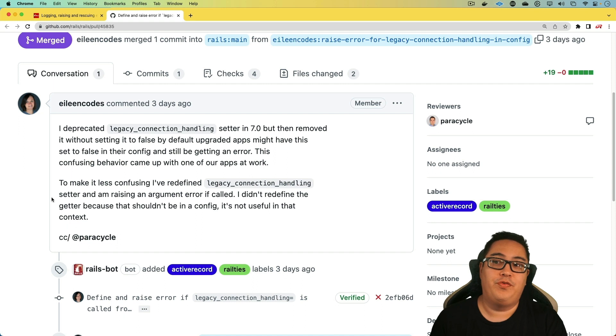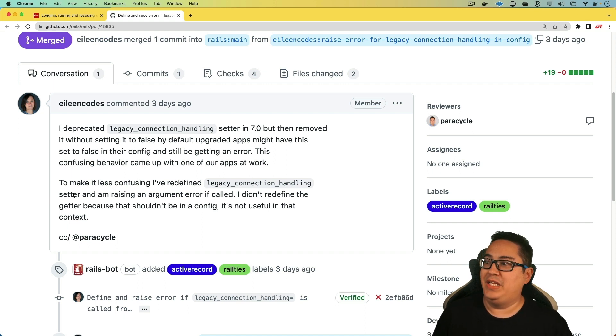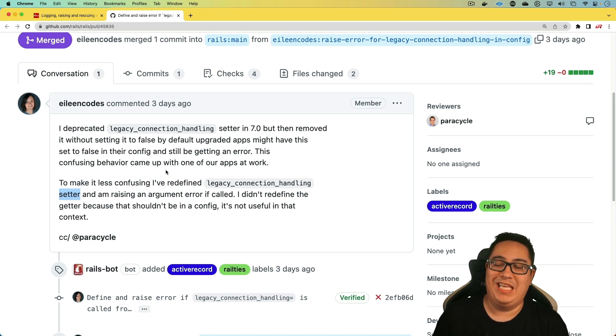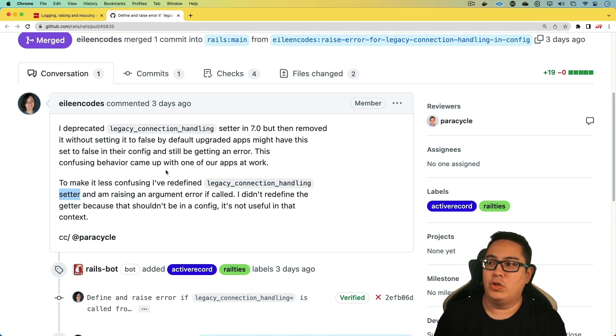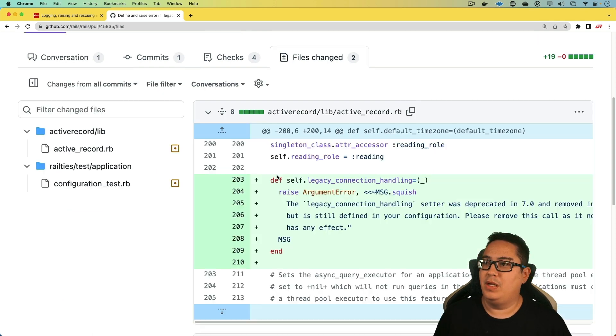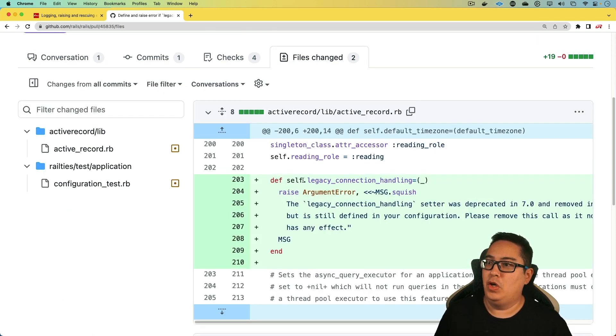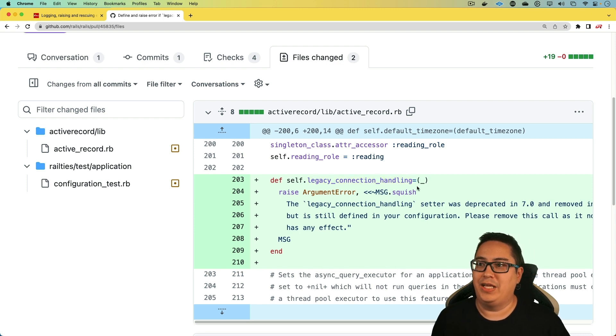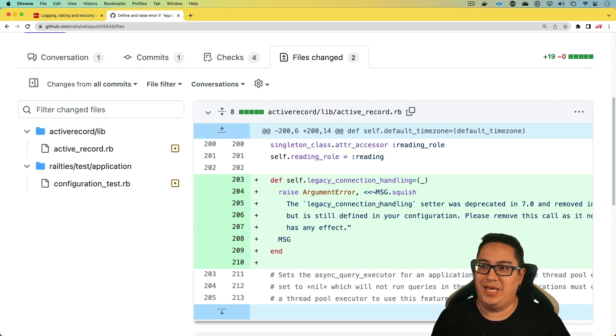So if we look at the notes for this particular change, we can see that the setter has been redefined. However, the getter isn't redefined. We're just now going to see an error if that flag is used. And as such, looking at the code, we can see that if you do have legacy_connection_handling equals, then that's simply just going to raise an error.